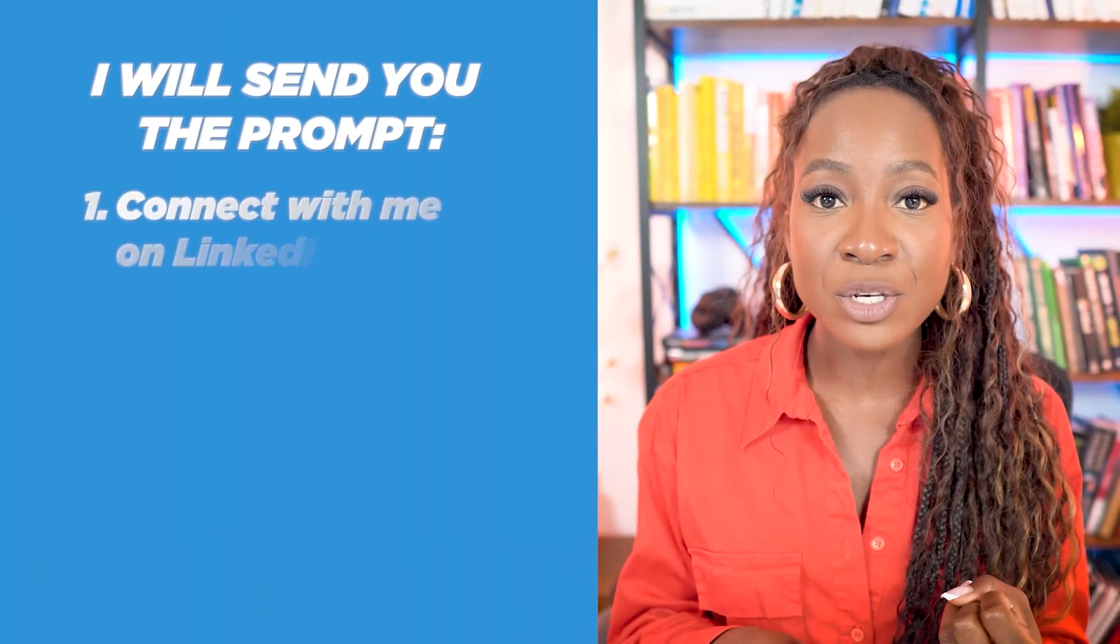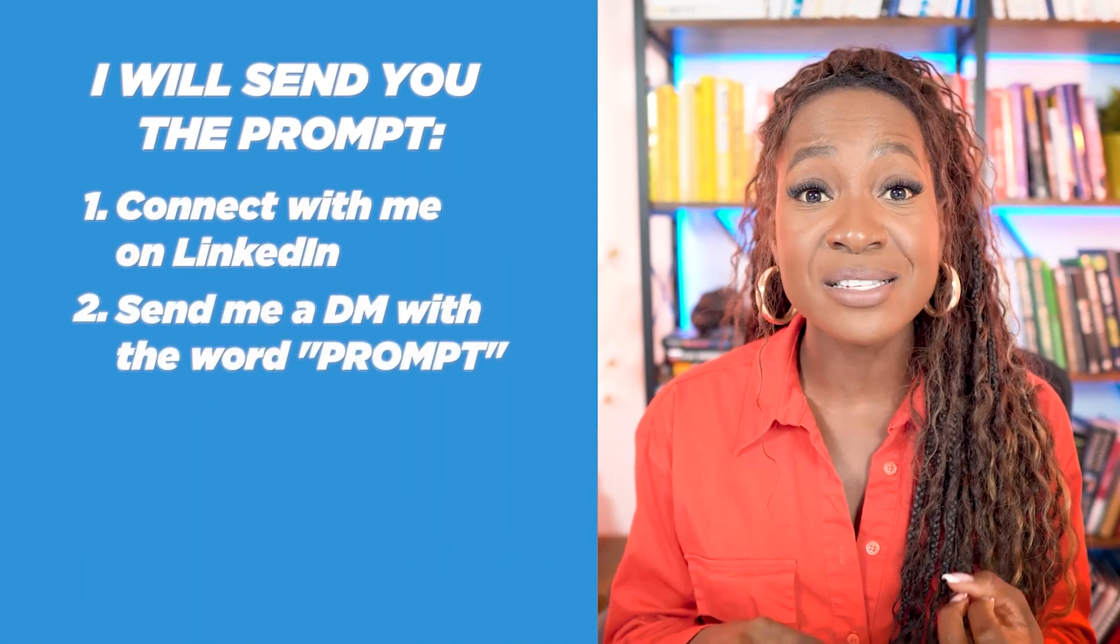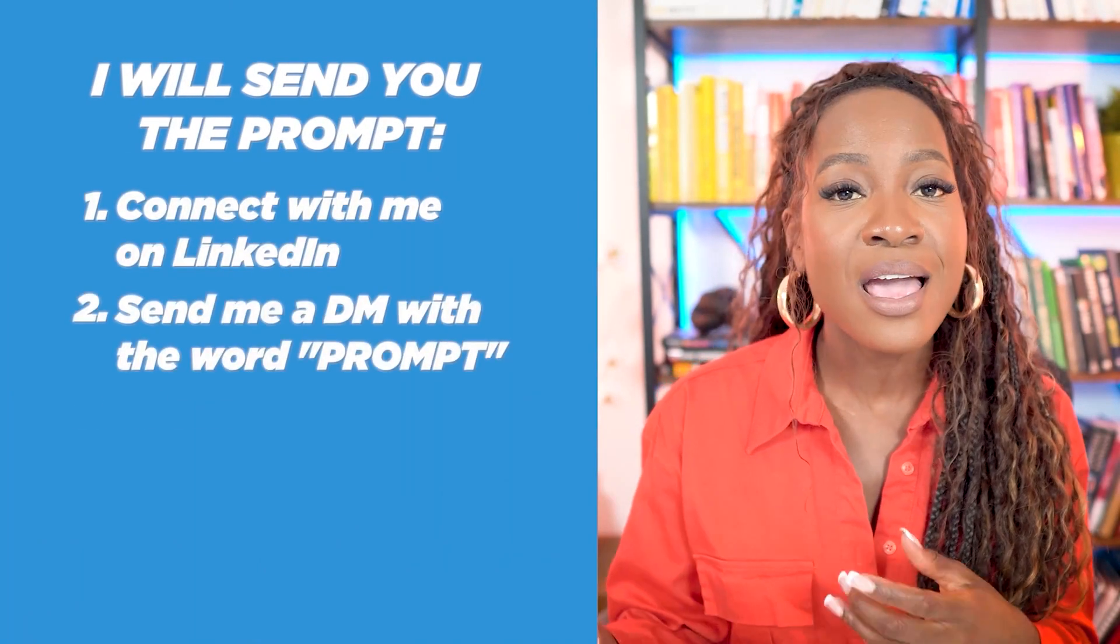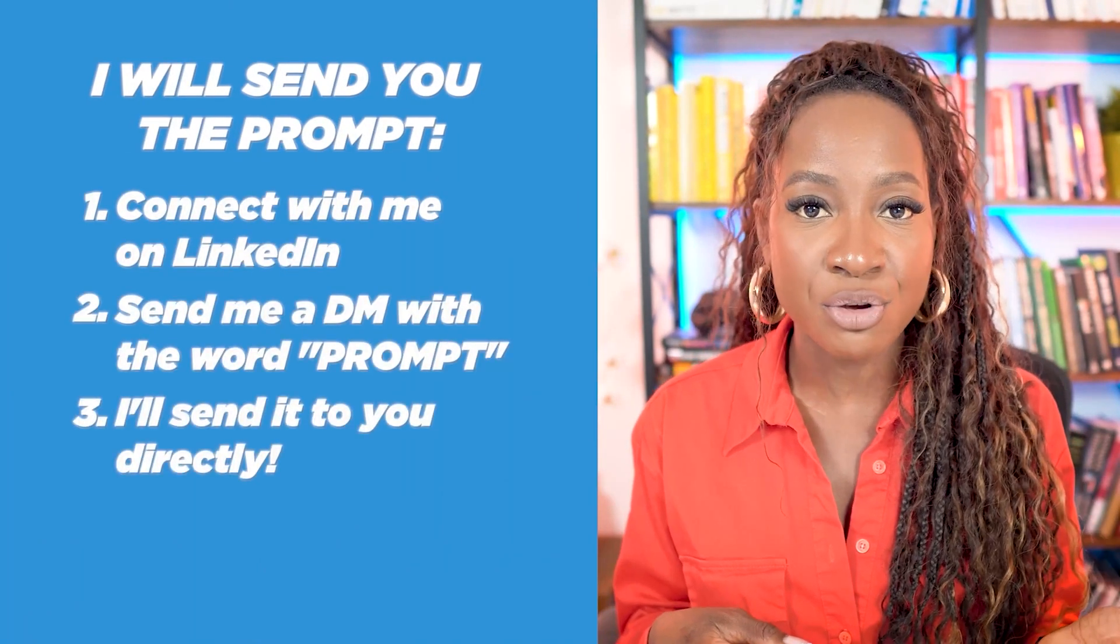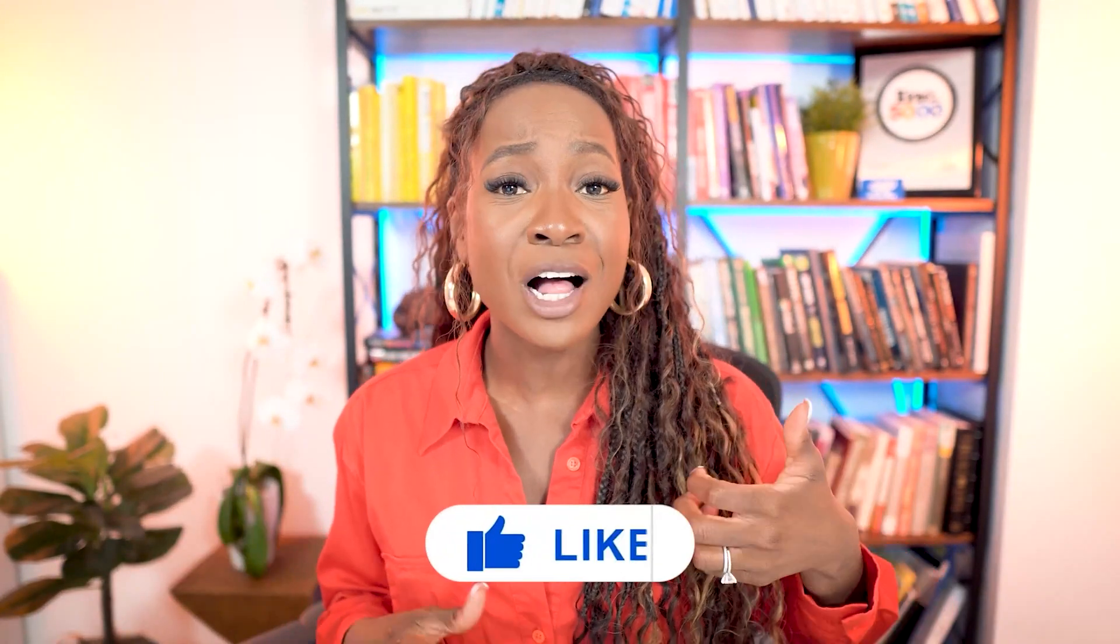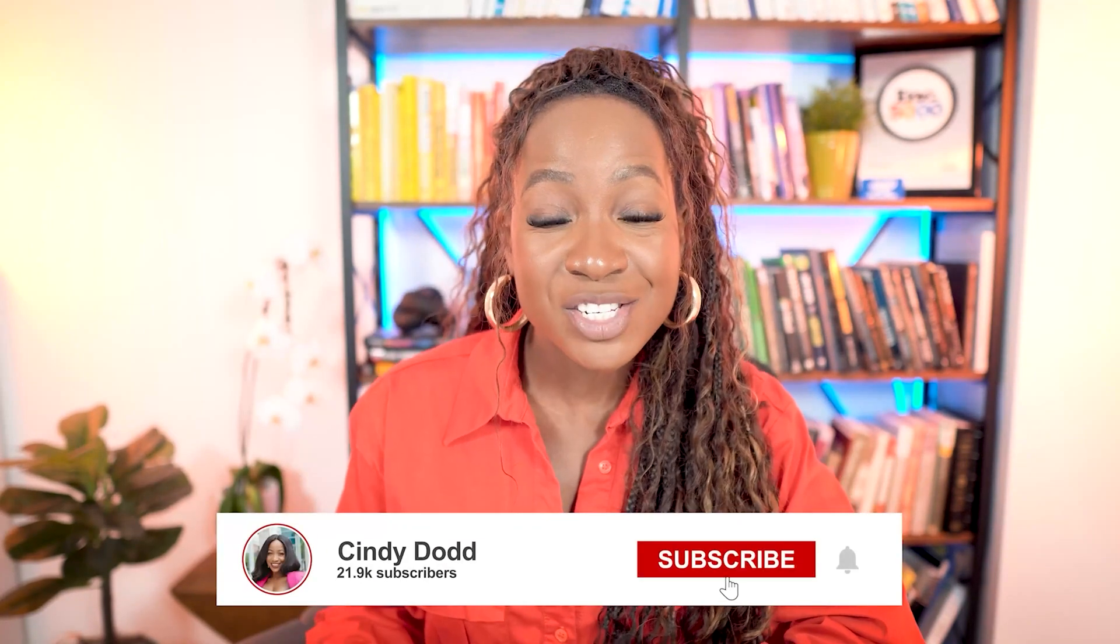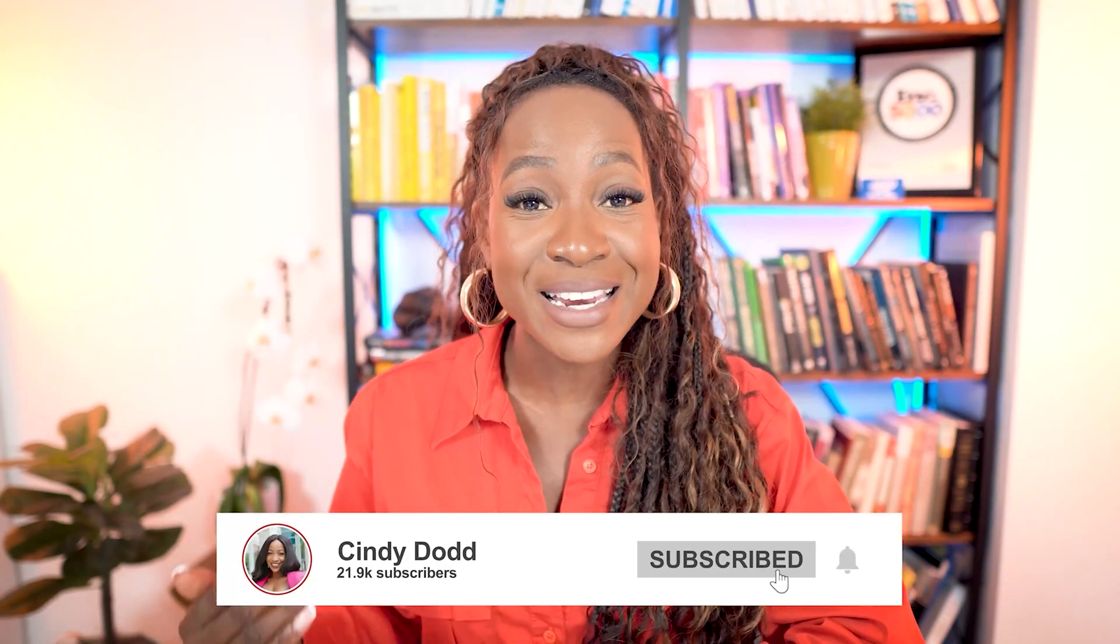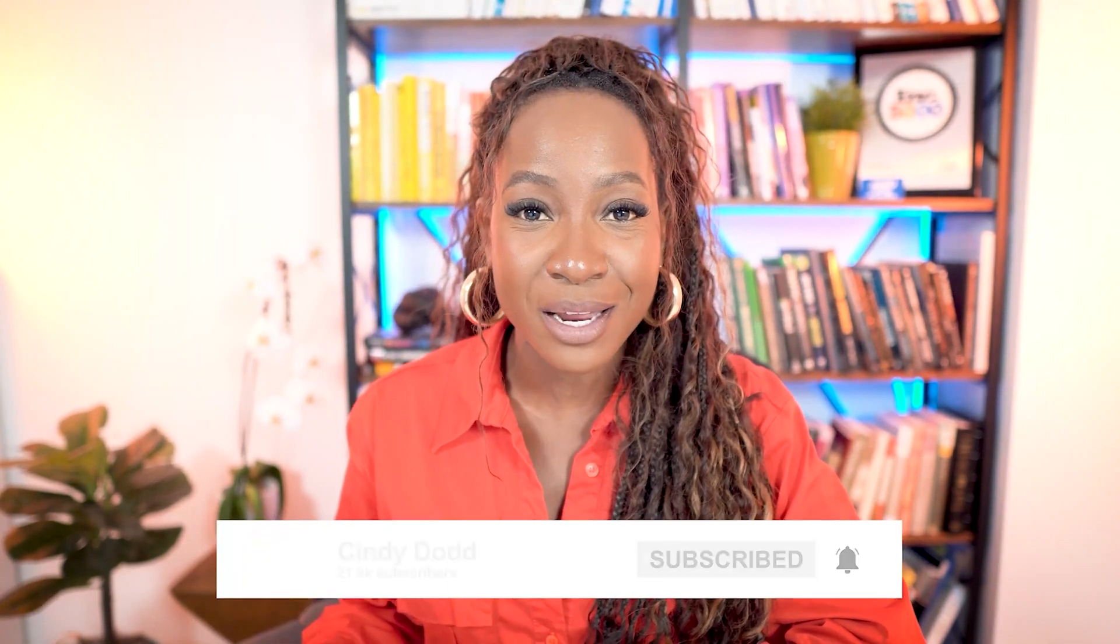Now, if you struggled screenshotting the prompt or you want me to just send it directly to you, connect with me on LinkedIn, send me a DM and say prompt, and I'll DM that prompt directly to your inbox. No gatekeeping here, all free value. If you found this video useful, make sure you give it a thumbs up. It helps so much. Subscribe to my channel for more LinkedIn tutorials just like this one. I post content every week and I don't want you to miss a beat. I'll see you on the other side. Bye for now.